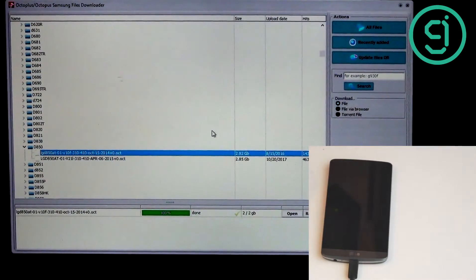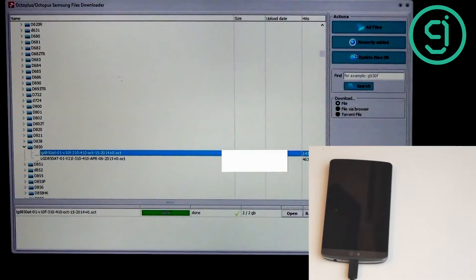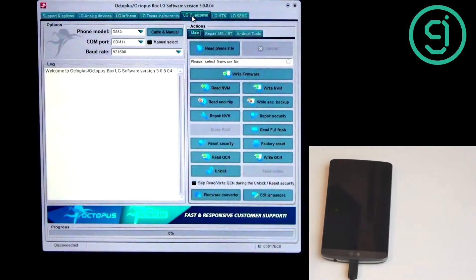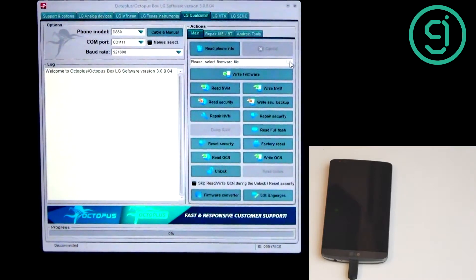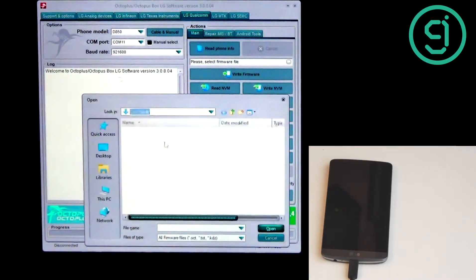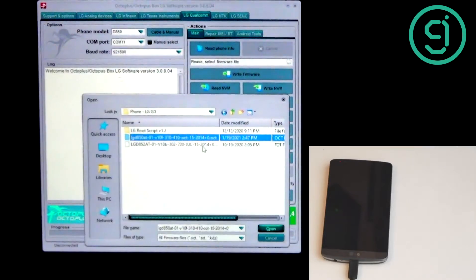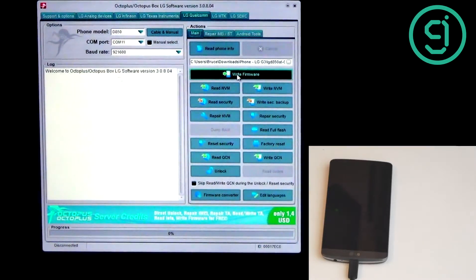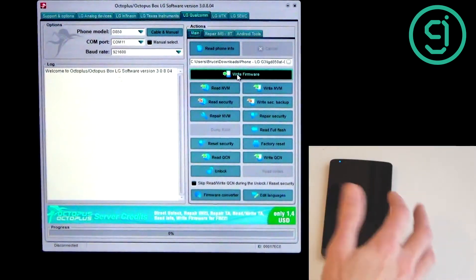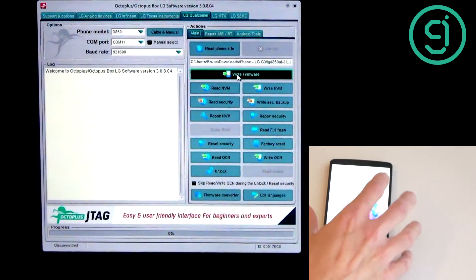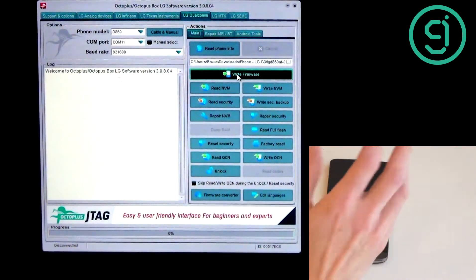One of the nice things about this licensed software is access to multiple images for multiple devices across pretty much the entire LG line. I'm going to download the oldest image available — this particular one is from 2014. I've already downloaded that to save time. Now I'm going to go back to the LG Qualcomm section, since that's the chipset on this phone, and select the firmware file. We browse to the October 15th, 2014 image and open that file.